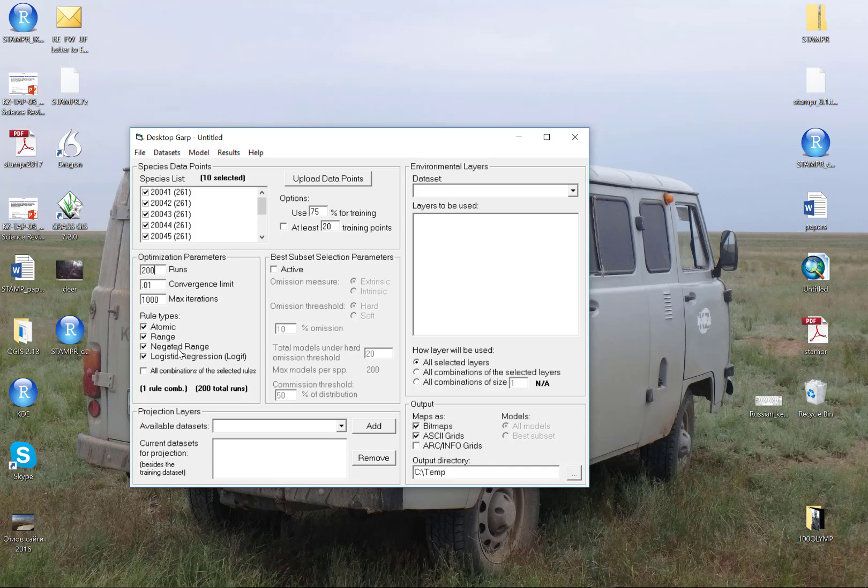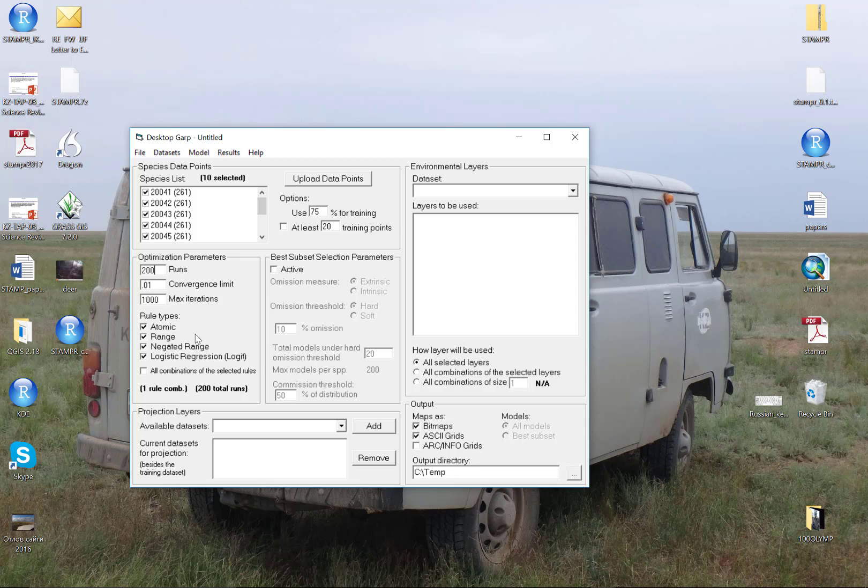We'll use all four rule types because we want to maximize Desktop GARP as a superset of models, meaning it can build multiple types of rules. If we started turning those on and off, we'd be changing how many rule types GARP could use.